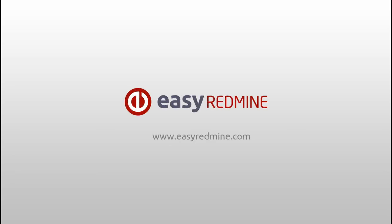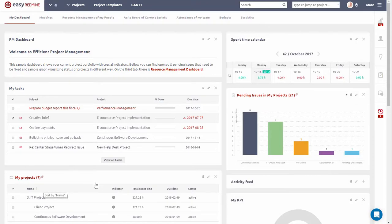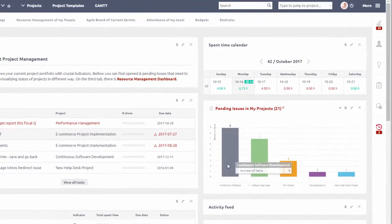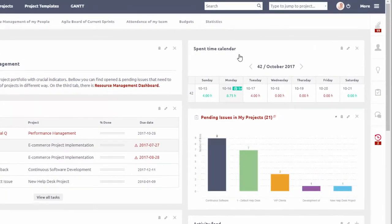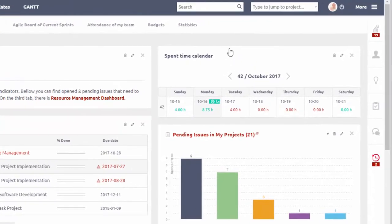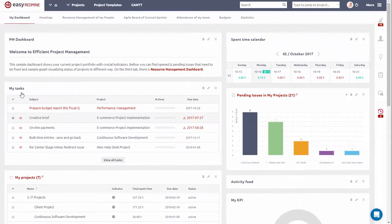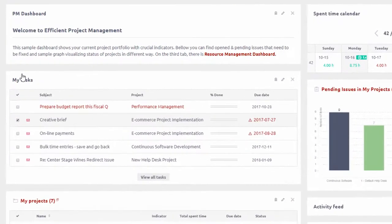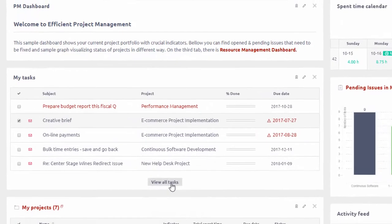One of the essential features of Easy Redmine is its ability to track time spent on various tasks and projects. This feature is especially important for creating project budgets and payroll and invoicing sheets since the number of hours worked affects the total wage expense. In Easy Redmine, you can track time in several ways.